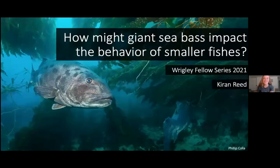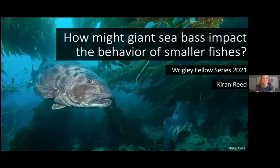Hi everyone, my name is Kieran Reed. Thank you so much for coming to my virtual talk today. I'm going to be talking to you about my master's thesis project, which aims to evaluate how giant sea bass may impact the behavior of other smaller fishes. I've been doing this work at California State University Northridge in Dr. Mark Steele's Lab, and in partnership with the Wrigley Science Institute, which brings me here today as a Wrigley graduate fellow.